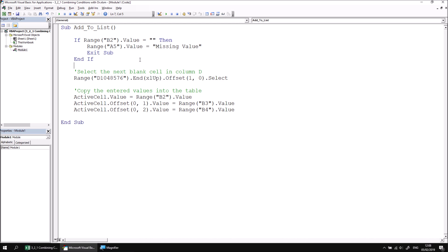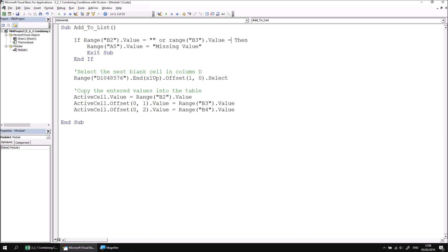To add another condition to the same IF statement, I need to insert a keyword between the end of the first logical test and the THEN keyword. This time I'm going to add the OR operator. After the OR operator I can write another logical test - it's going to take pretty much the exact same form as the first one. So this time I'm going to check if the value of range B3 is an empty string.